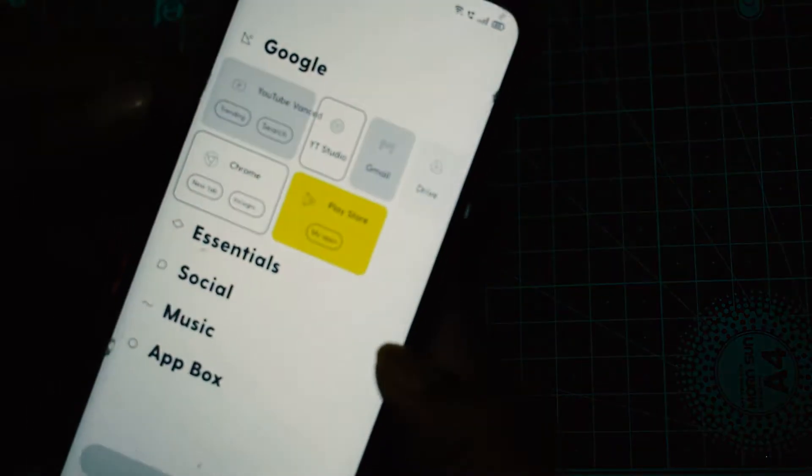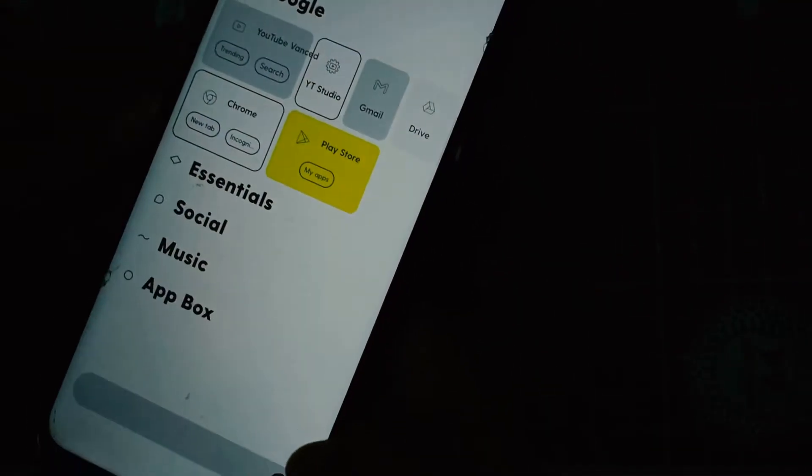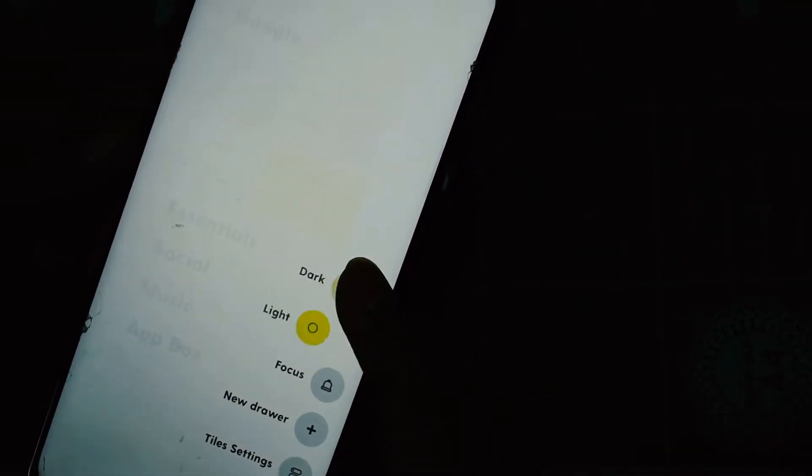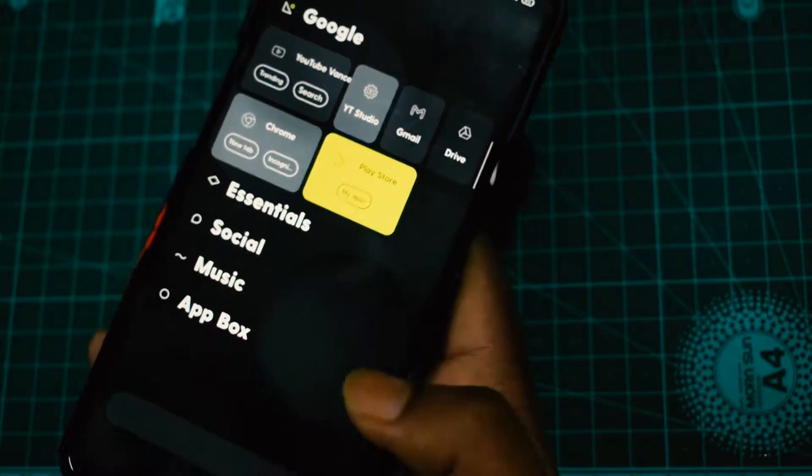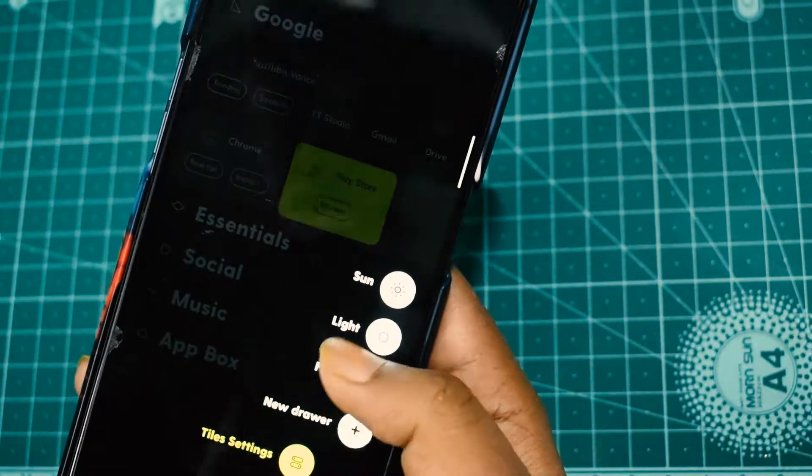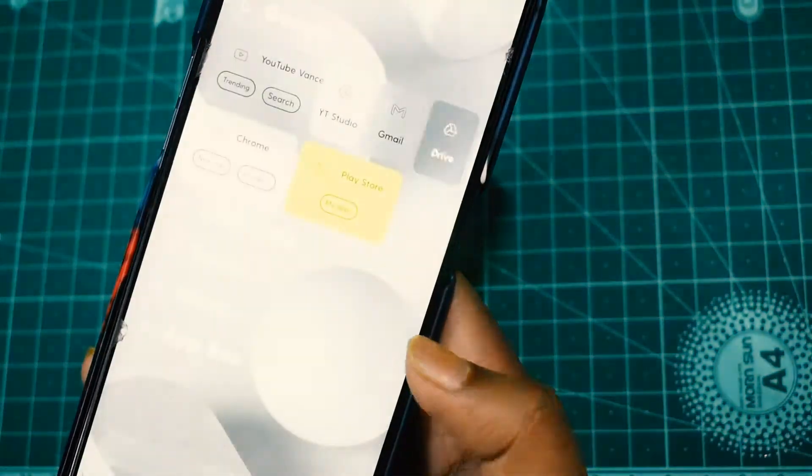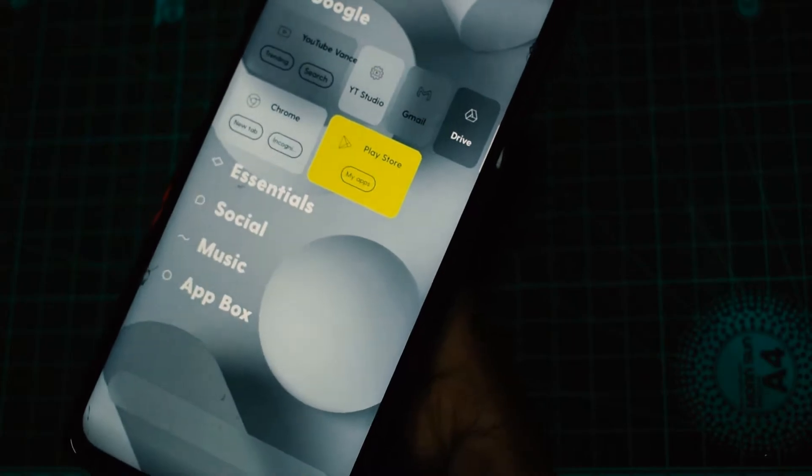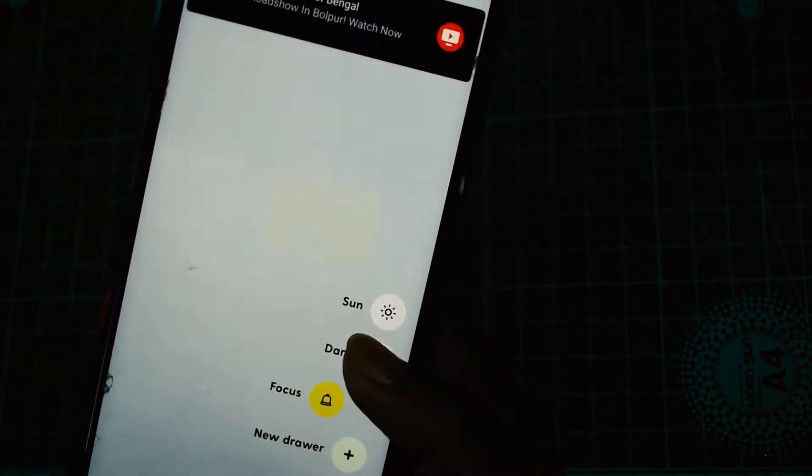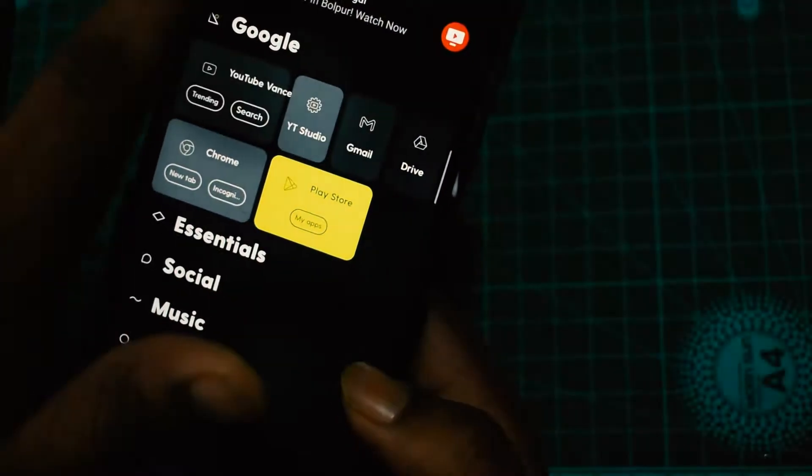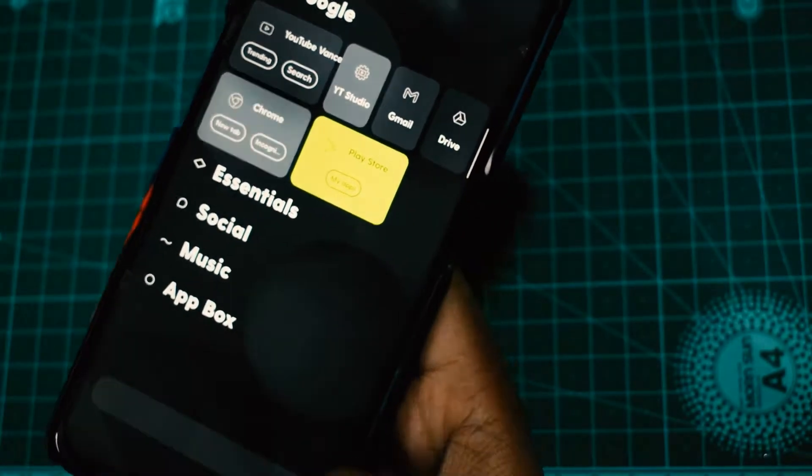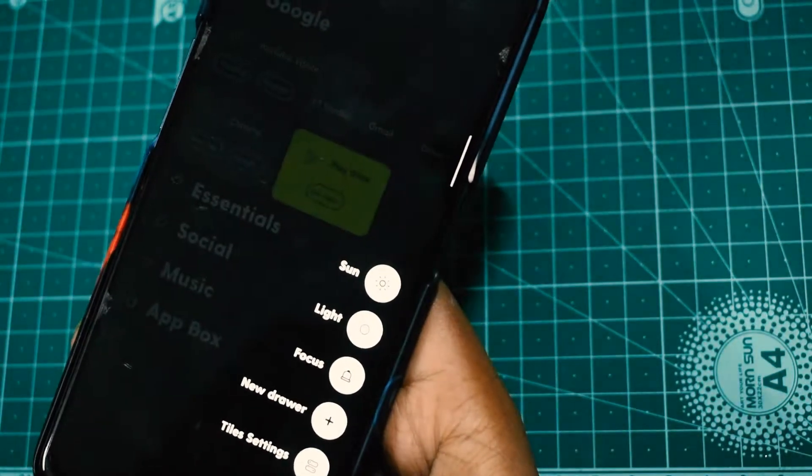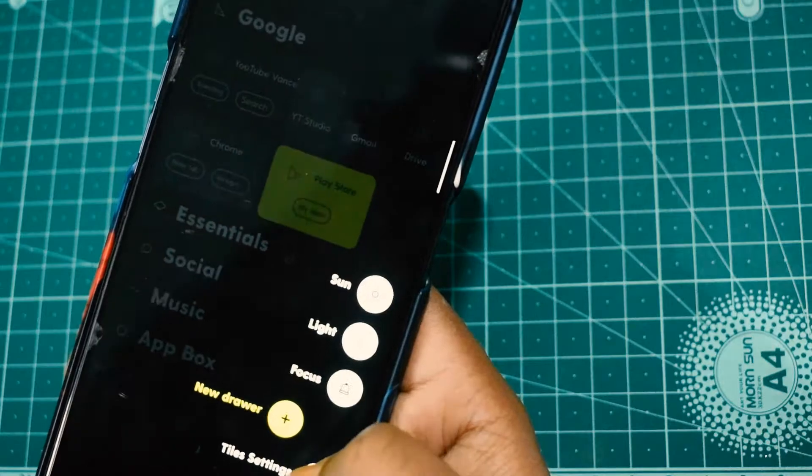It has a sun mode and a dark mode. I don't like the sun mode actually, but sun mode works out pretty well when you're under the sun. It has this light mode which is a pretty basic thing. It also has this focus mode which focuses on the content and not on the wallpaper, so you don't see a wallpaper.